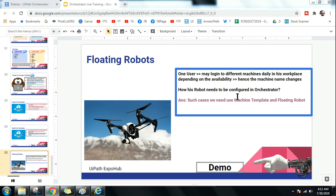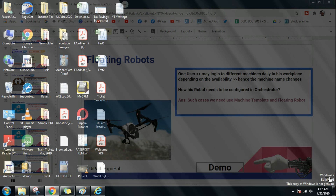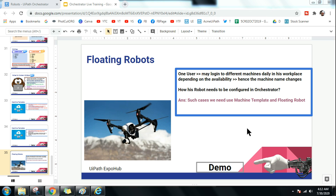Today in this chapter we are going to learn floating robots. Yesterday we saw how to create a machine template and how to utilize that, so today is the extension of yesterday's video. I am going to show a demo of how to create a floating robot and how to connect it to a machine.